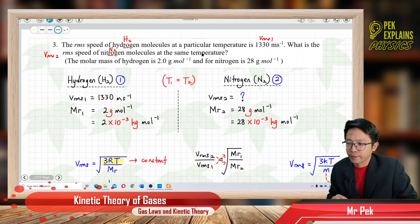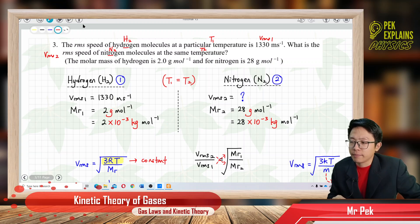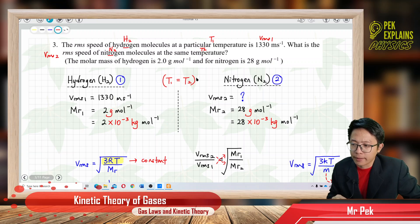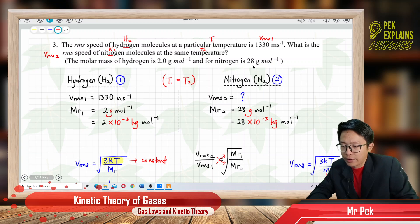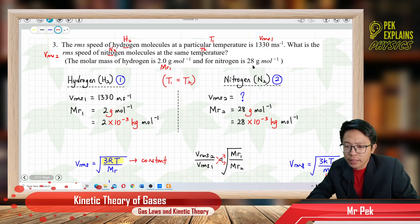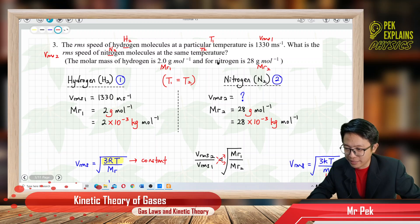The temperature is the same — T1 equals T2, same temperature. We are also given the molar mass of both gases. MR1 for hydrogen and MR2 for nitrogen, both in gram per mole. You must change to kilogram per mole (SI unit) before substituting into any equation.